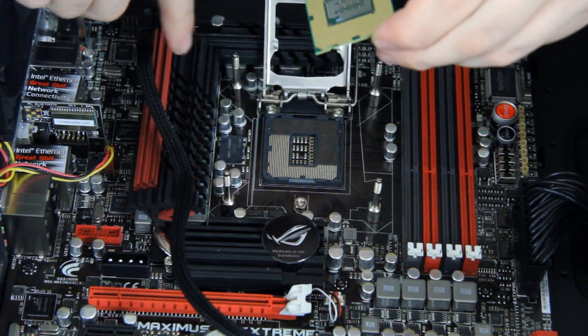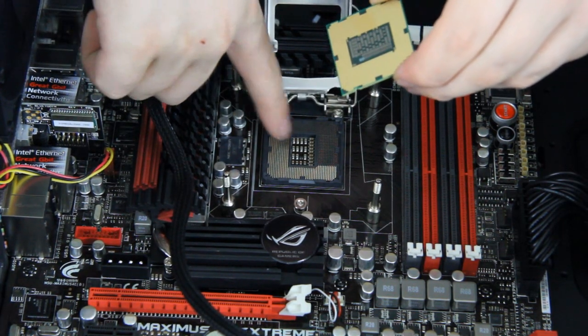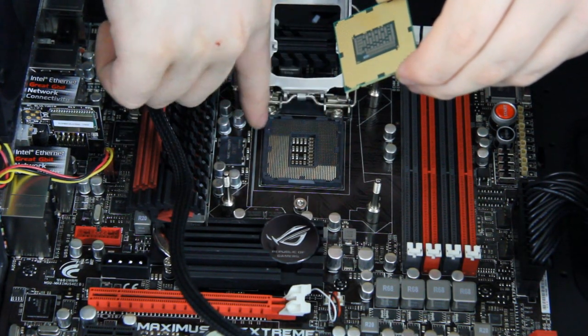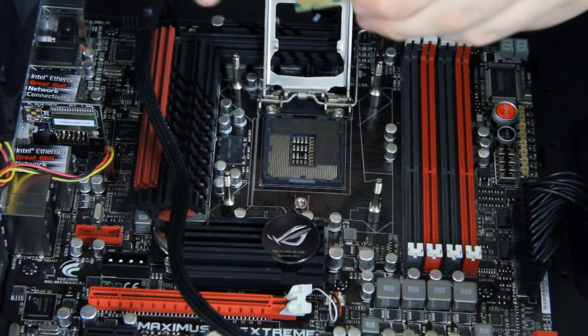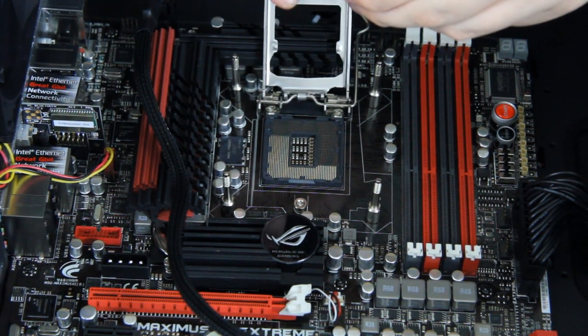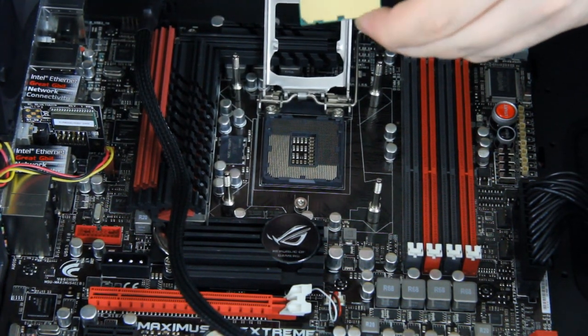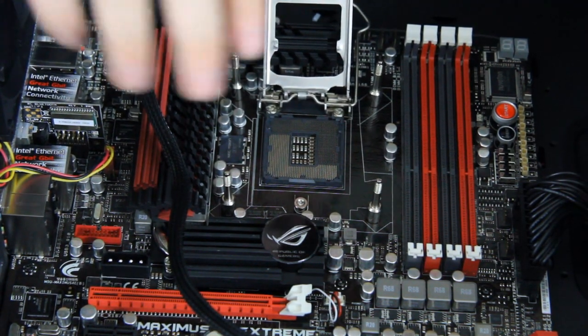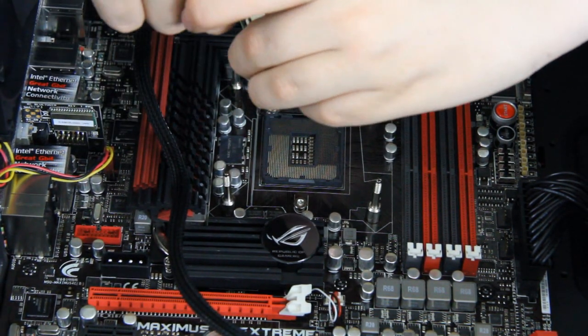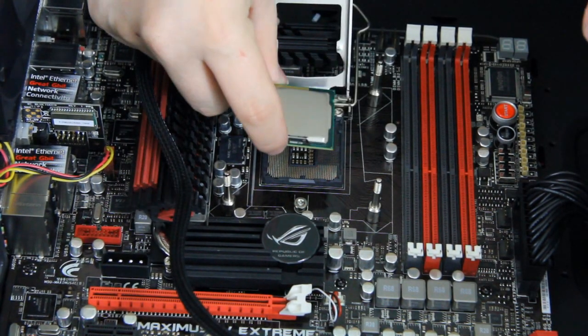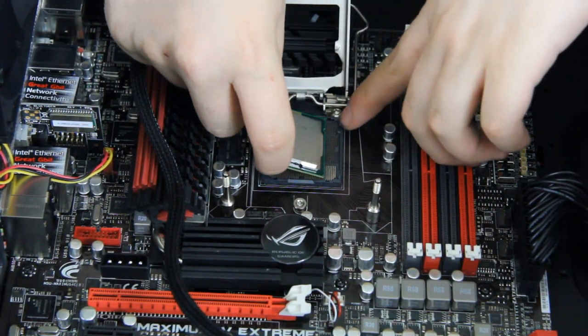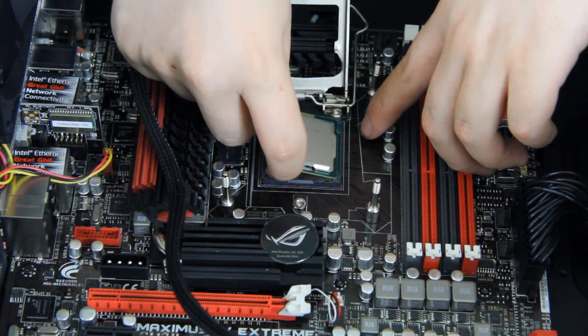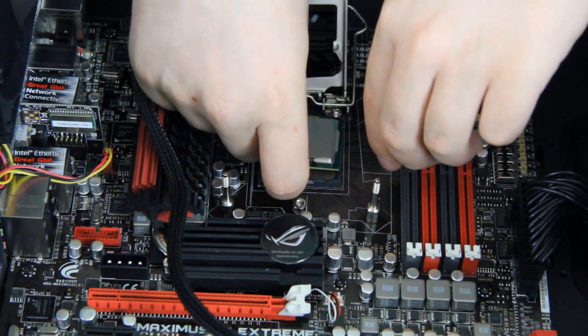Now we need to make sure it's lined up correctly. We have these two small plastic things here on the edges and we have little indents over here on both sides. So that means we need to line it up this way, and as you can see that thing over there will line up with the actual CPU.